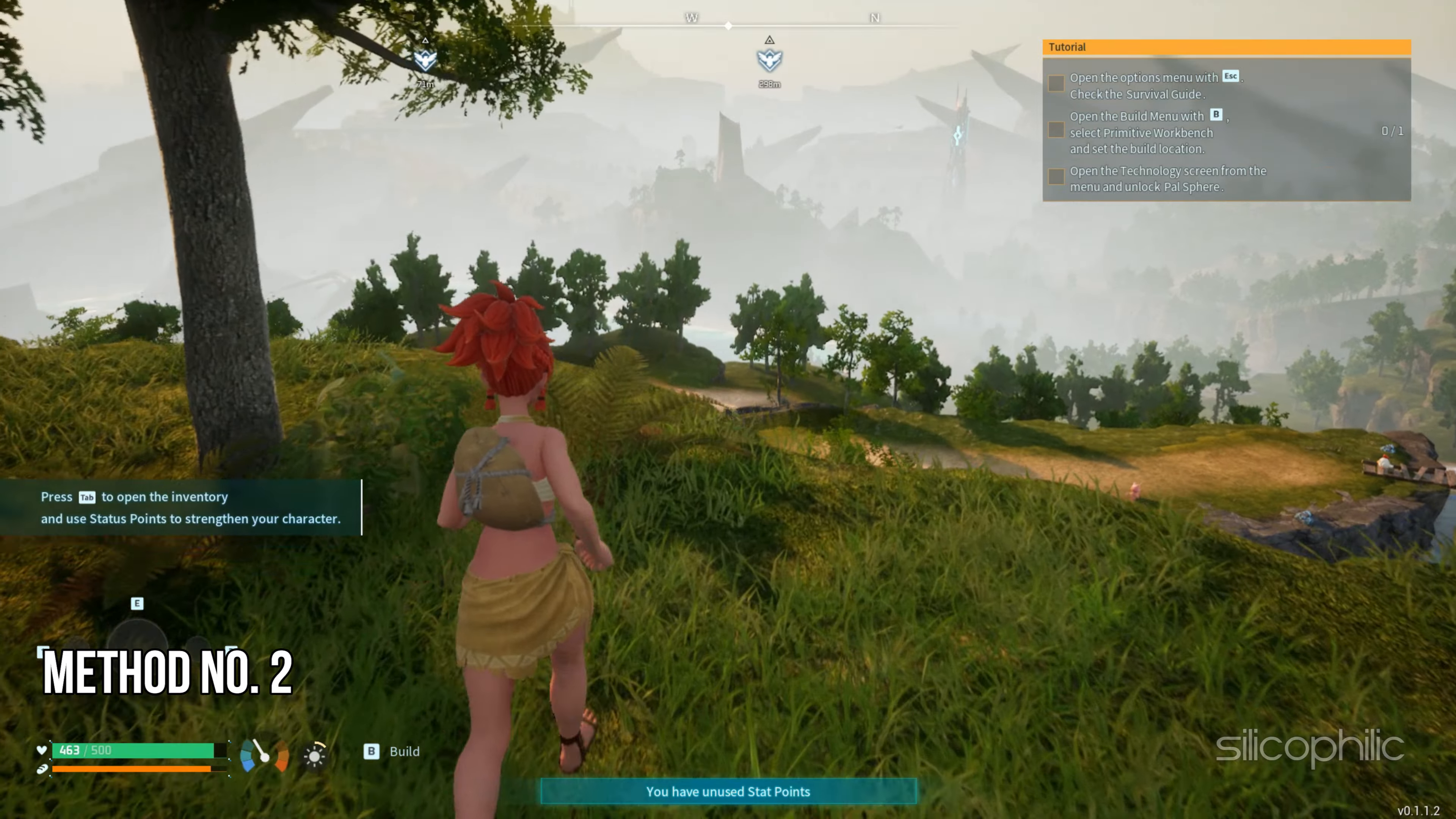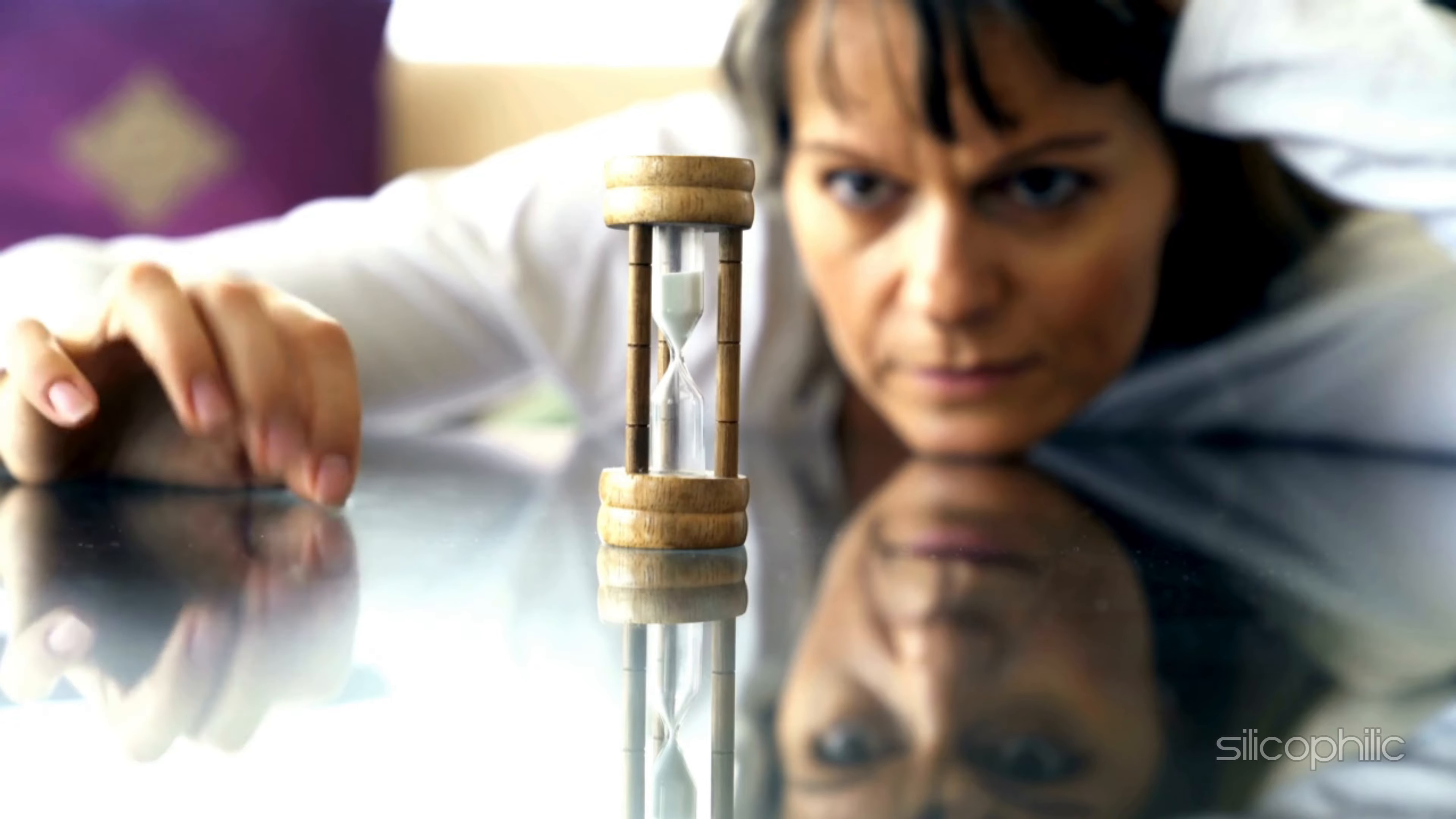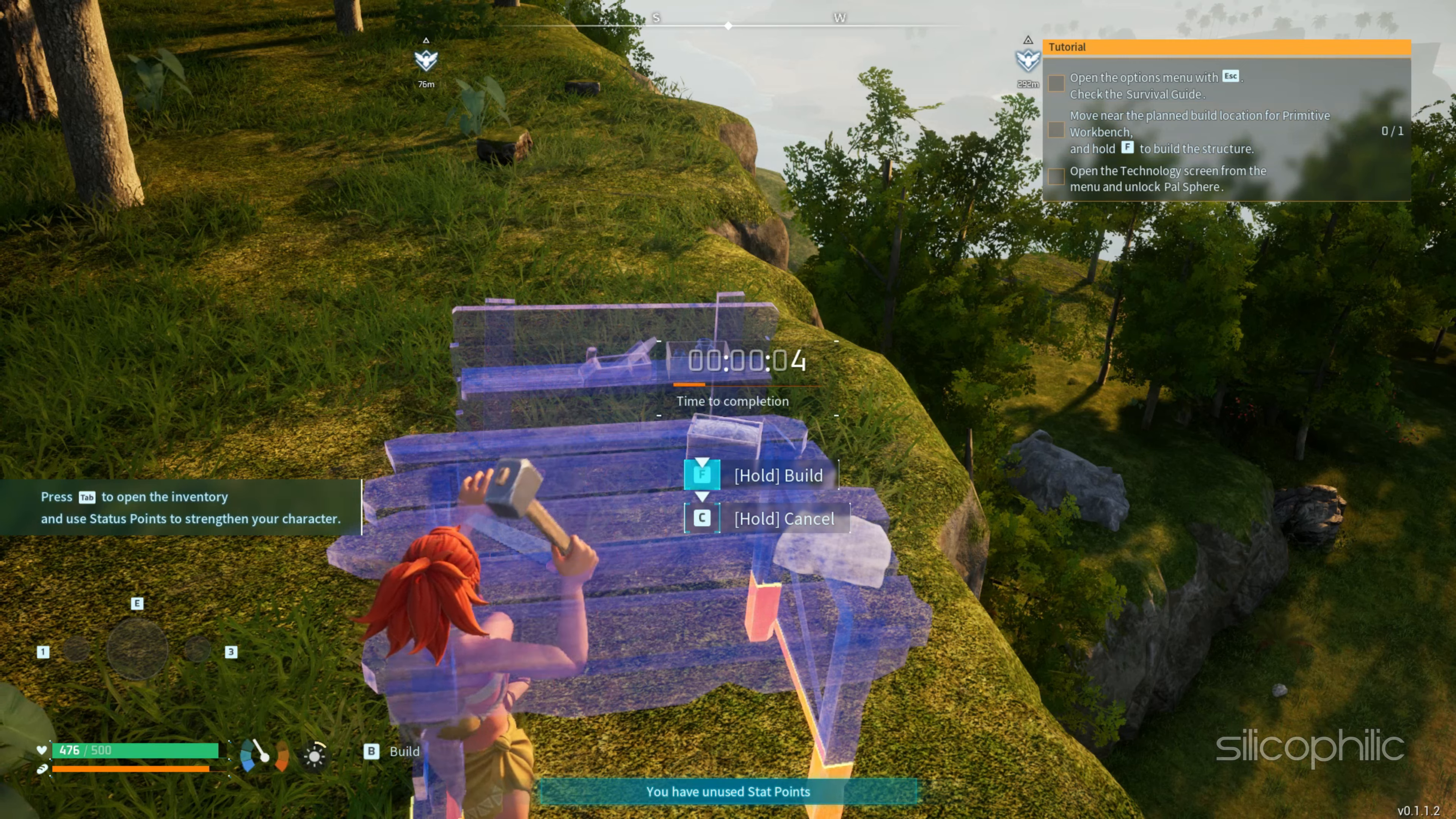Method 2: Reconnect the controller. You can also disconnect the controller from your PC, wait for a couple of minutes and then reconnect it back. Now check if it is working.